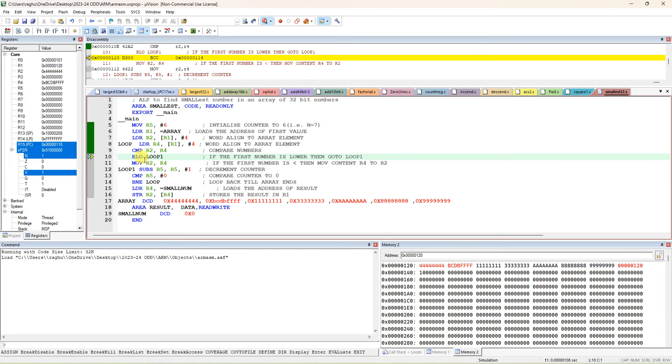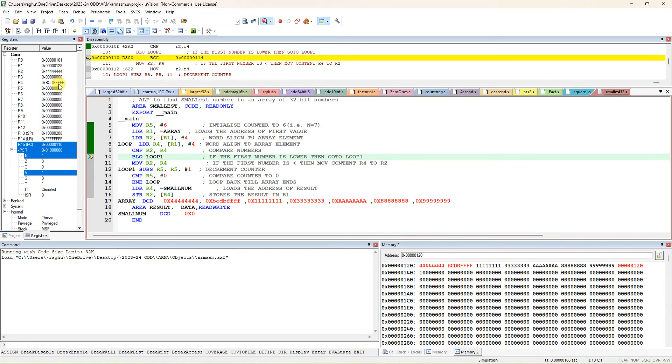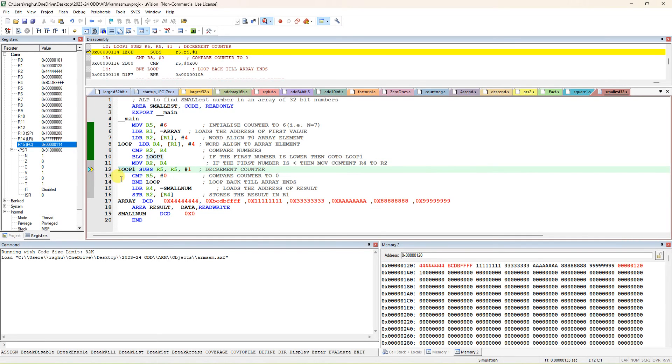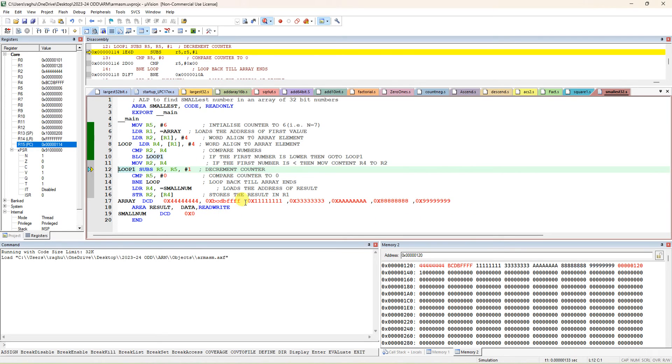Then no need to exchange; it will go to this. It is comparing now R2 comma R4. Next, it is actually coming to branch if lower. First number is R2 - R2 is how much? 444. This is this one; now this is already lower, no. That's why negative is coming: R2 minus R4.